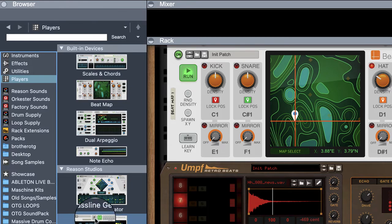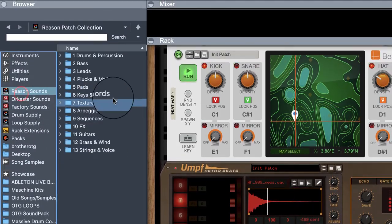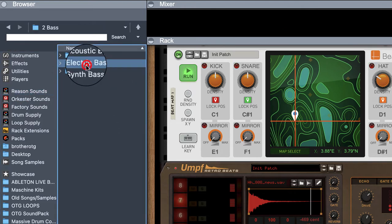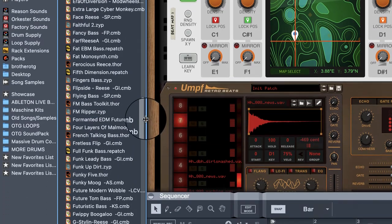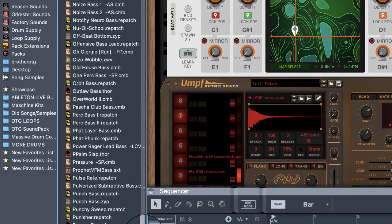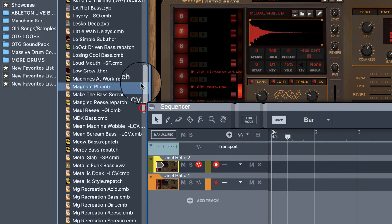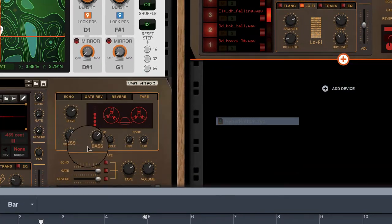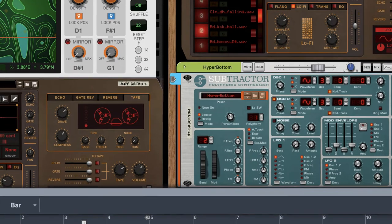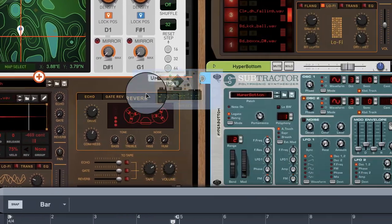Now let's say we want to add a baseline generator so you can get an idea of how to utilize that. Let me show you — I'm going to use this Hyperbottom Bass, I really like it. We'll drop it in. Now if we go to the players, we can go to baseline generator.